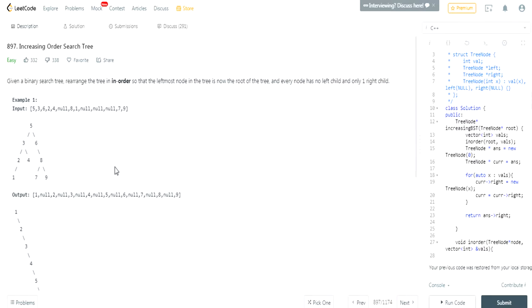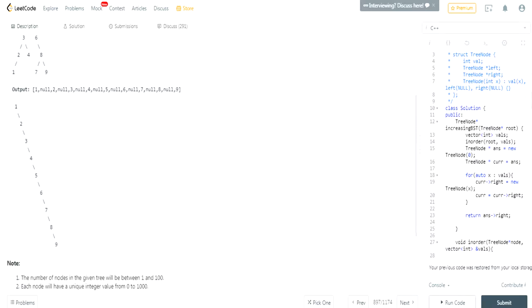We're going to do another LeetCode challenge called Increasing Order Search Tree. We're given a binary search tree and we want to rearrange the tree so that the leftmost node is now the root. Every node should have no left child and only one right child, with everything in increasing order from smallest to largest.